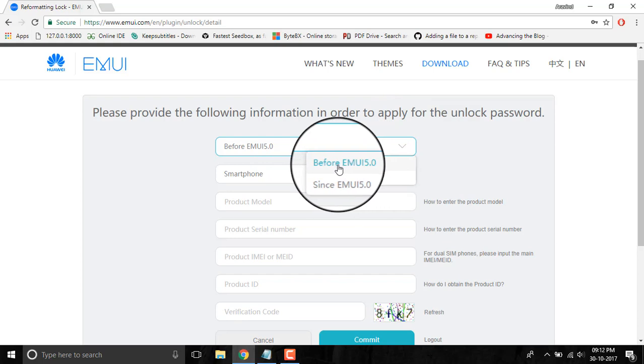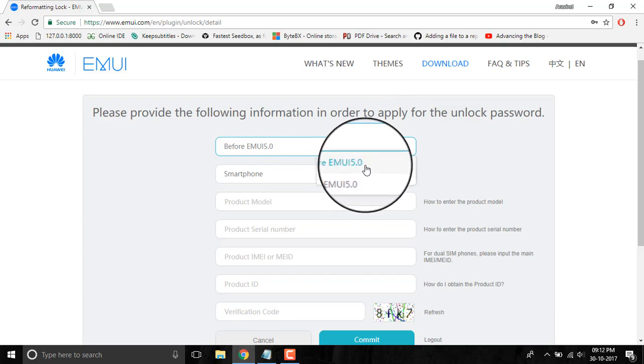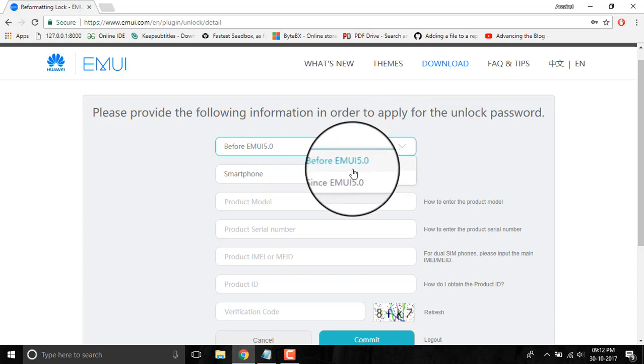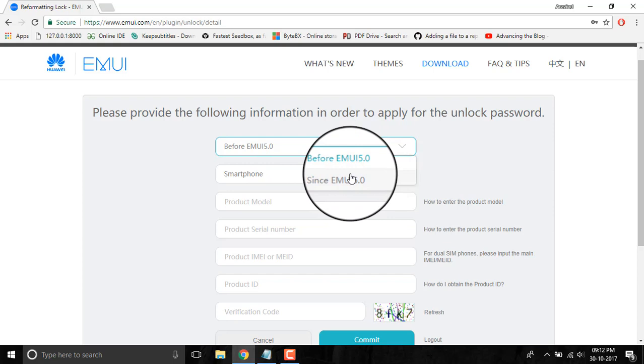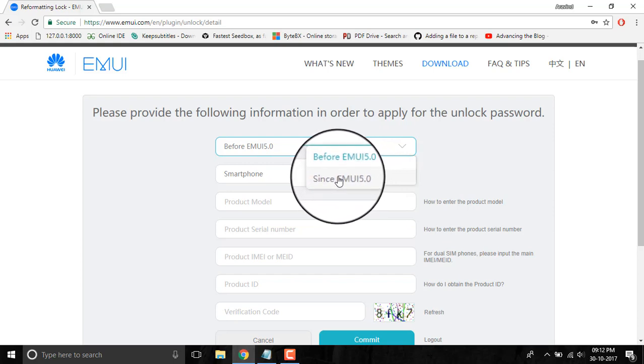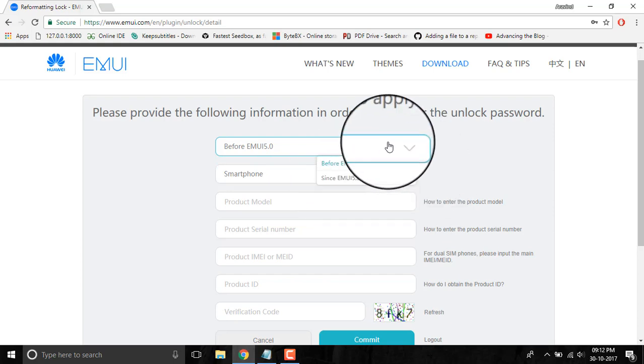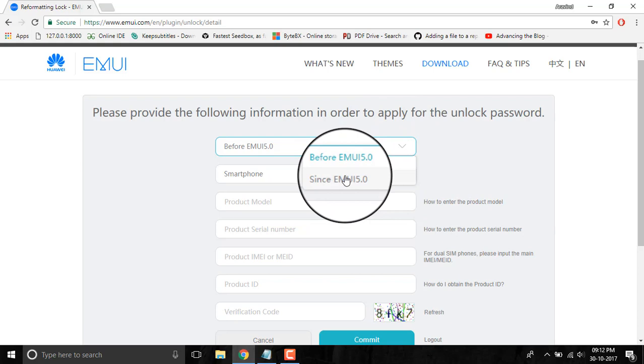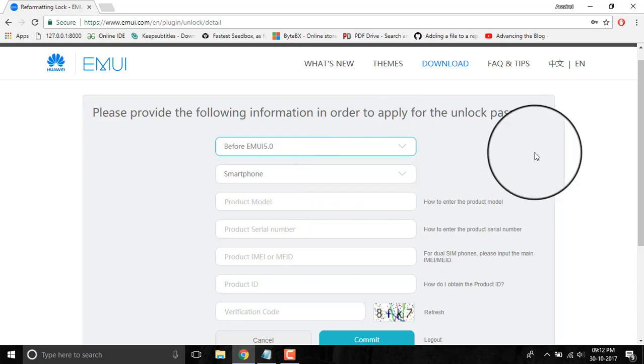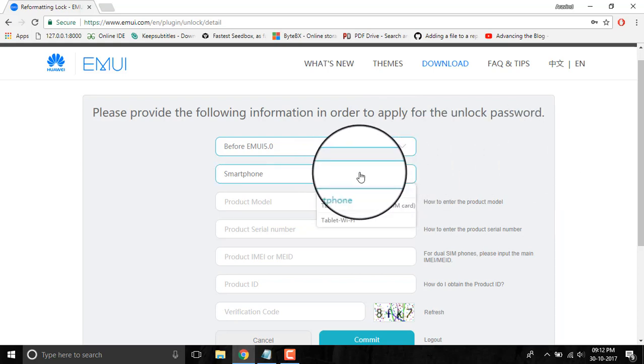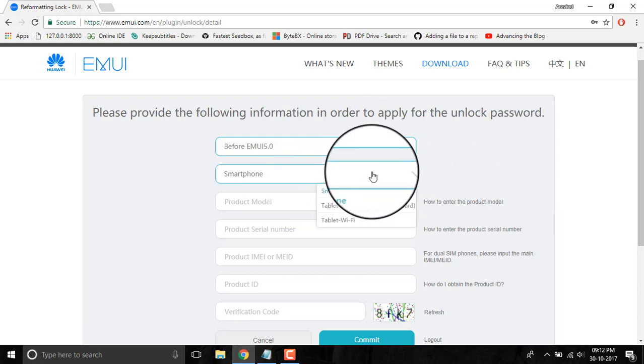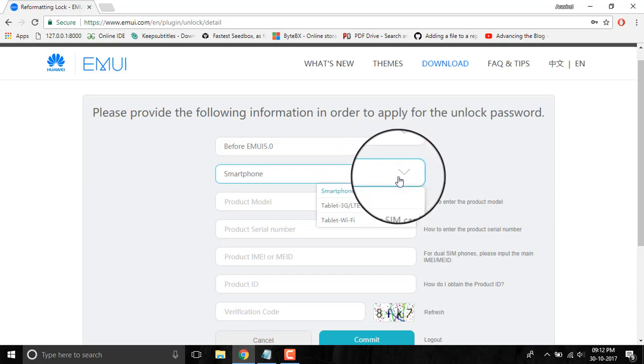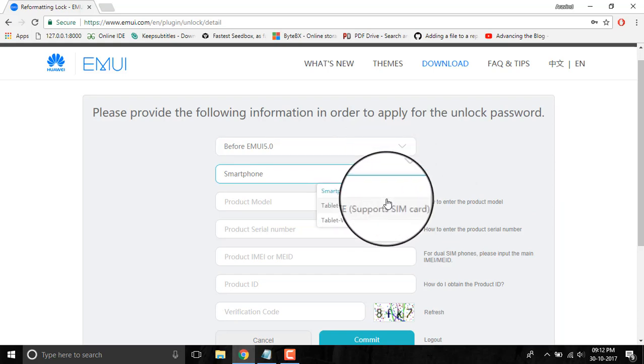If your device is running an EMUI version below EMUI 5.0, you have to select this one. If it was launched after EMUI 5.0, you should select this one. You have to select the smartphone, tablet, or Wi-Fi tablet variant by clicking on this button.